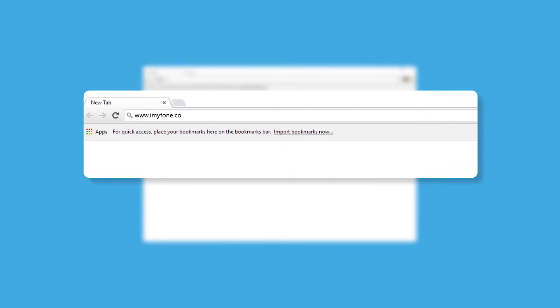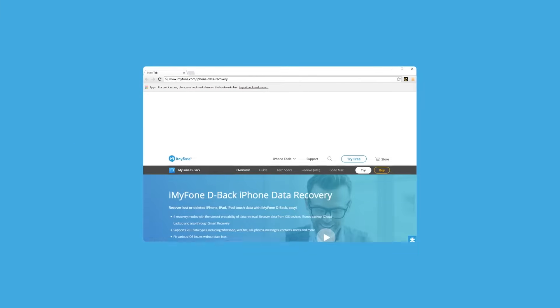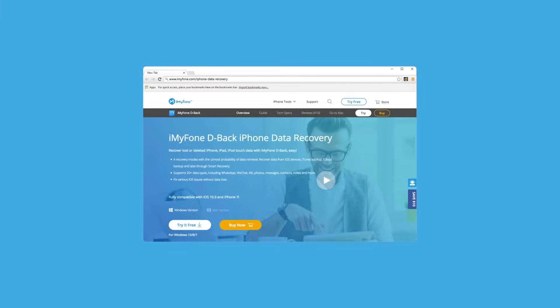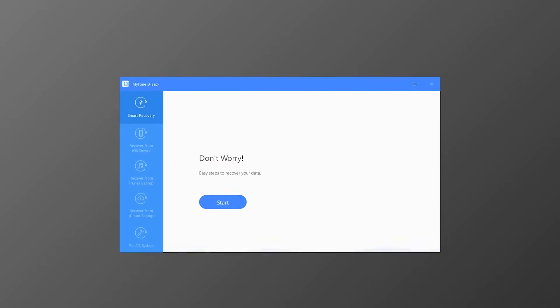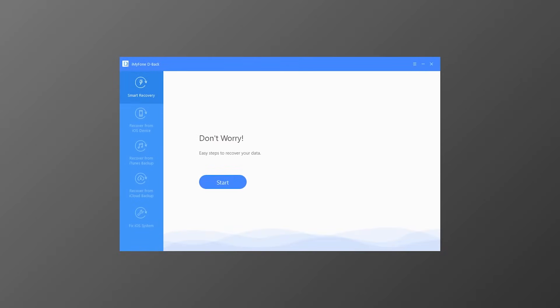First, download iMyFone D-Back from the iMyFone official website on your computer. Then launch iMyFone D-Back — you will see an interface like this. From the left side, there are four recovery modes.